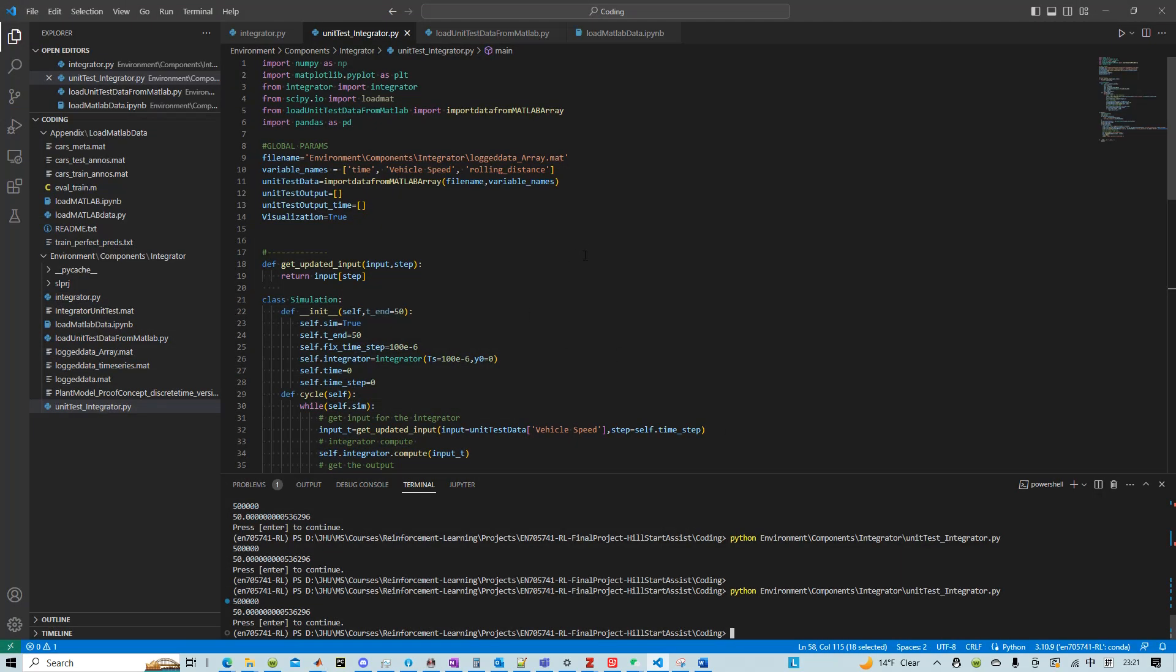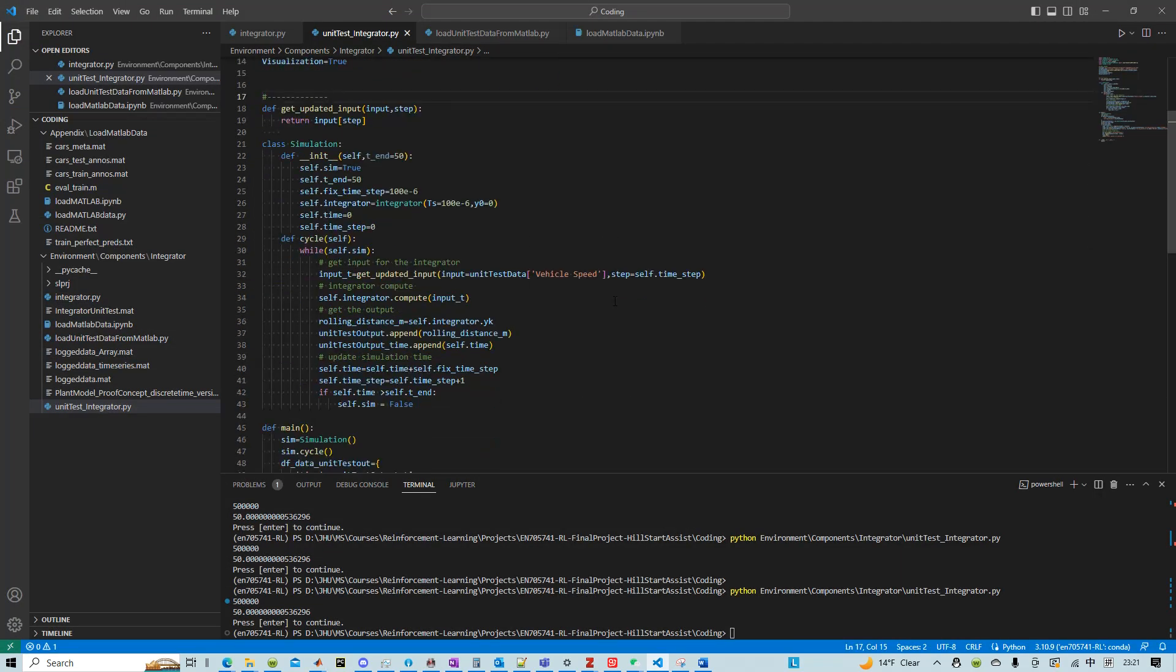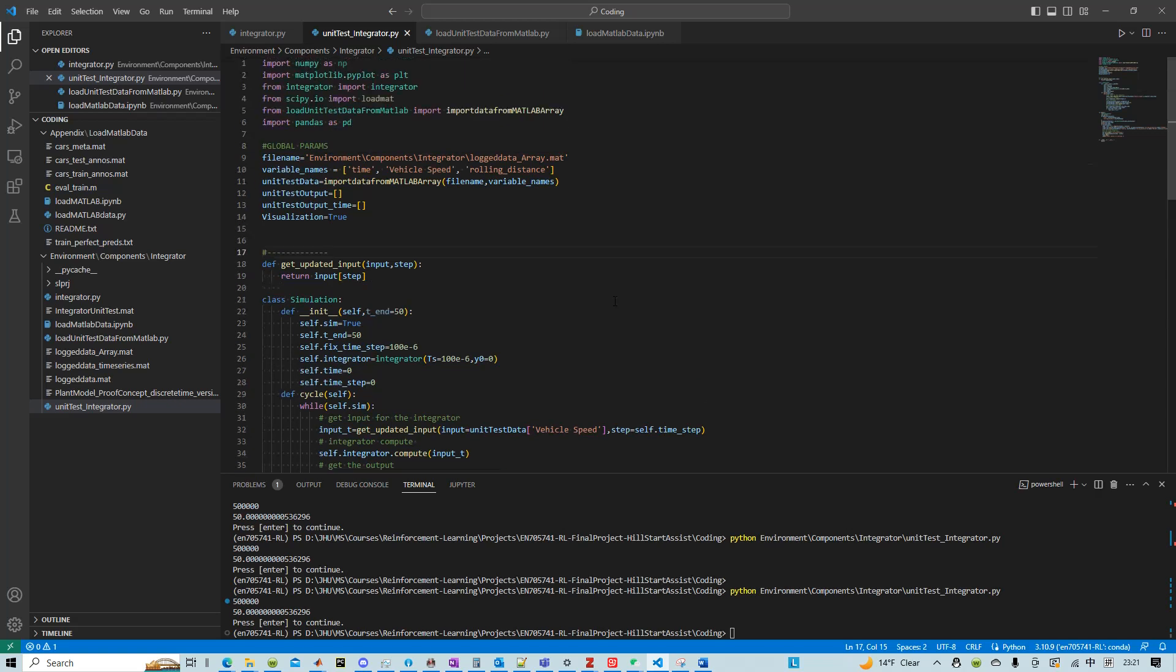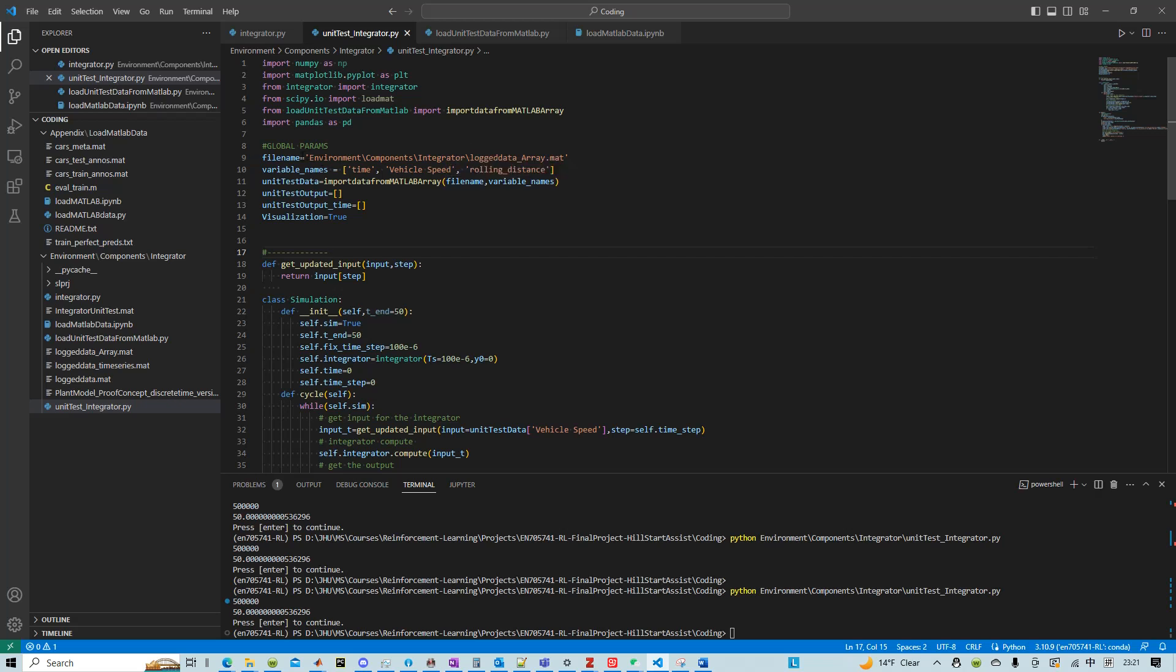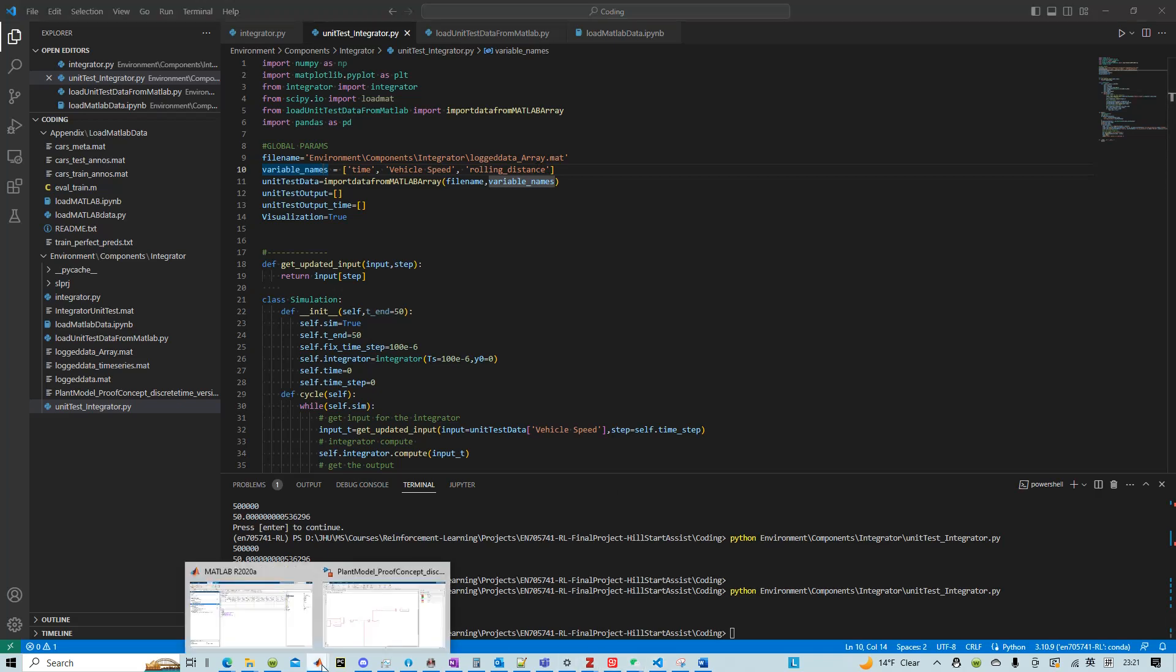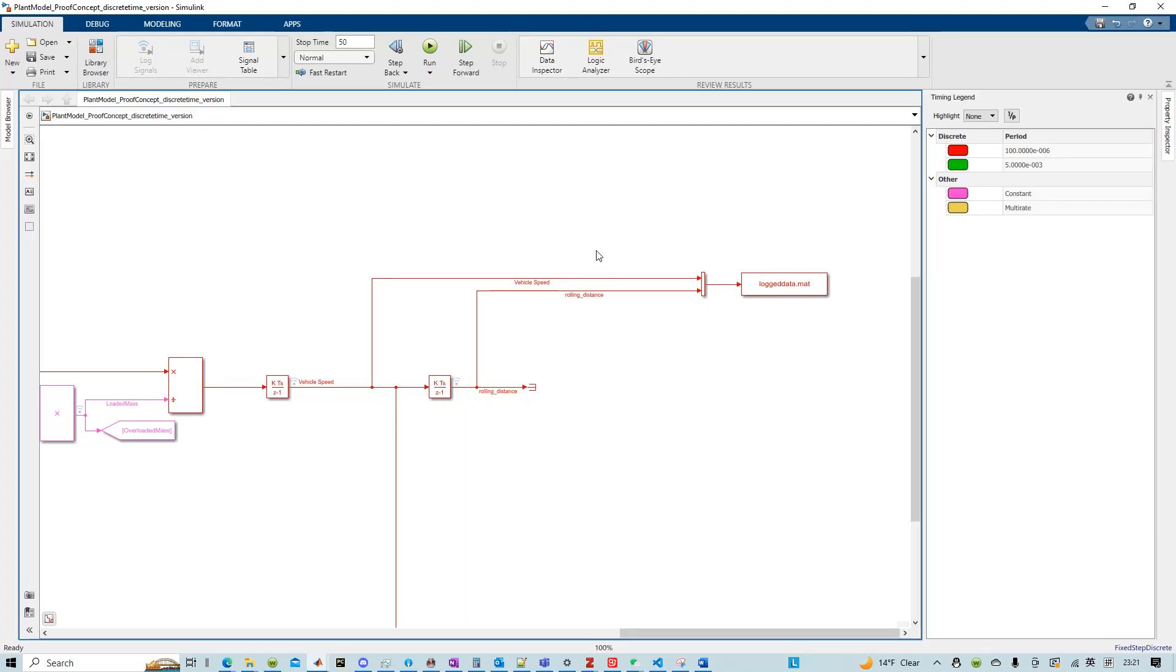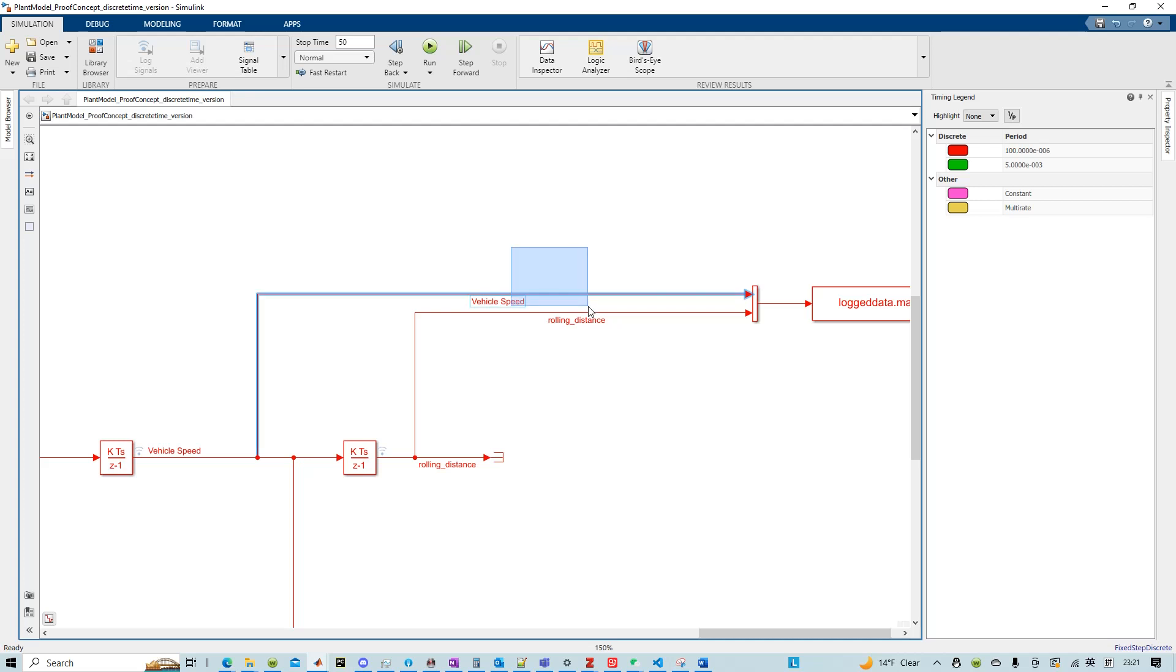And then after this, I essentially wrote up this script where the file name is pointed to this logarray.mat and then the variable names: time, vehicle speed, and rolling distance.